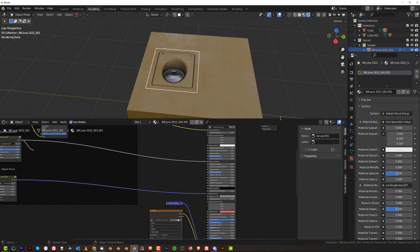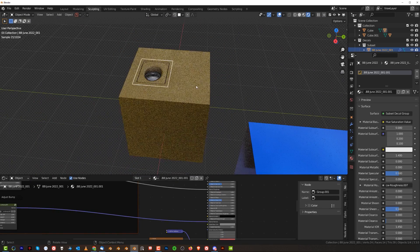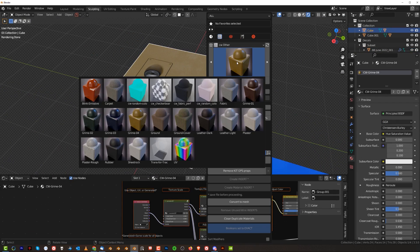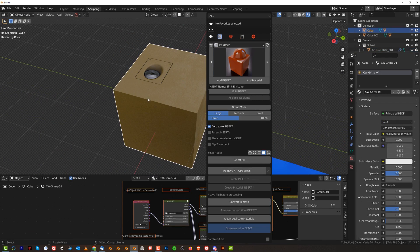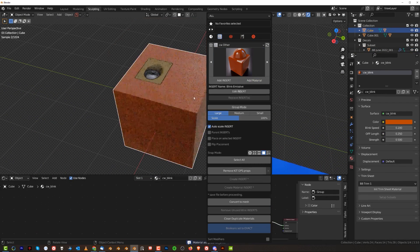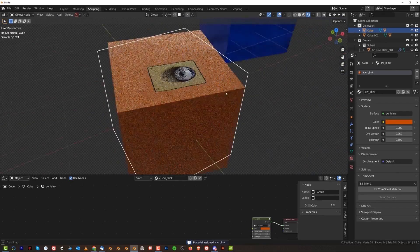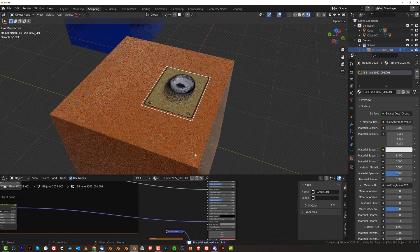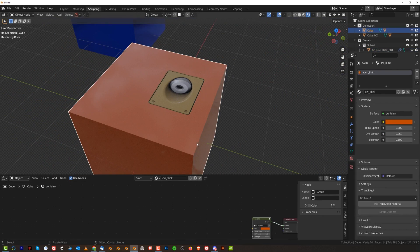Now the problem is that it doesn't work with all the mats. If I'm for example gonna grab this mat here, which is really cool, it's like a really nice plastic, there's no way I can do that.